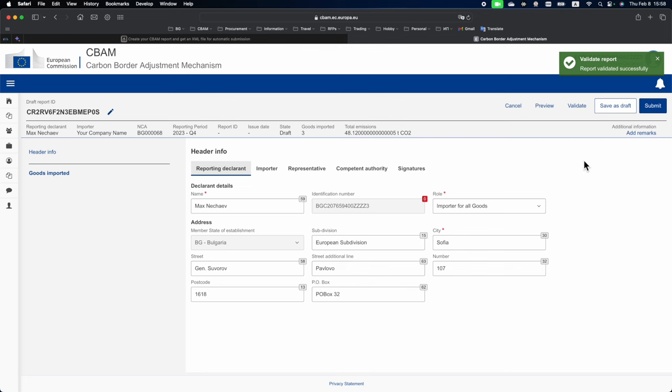That means that all information that was entered into the Excel file was properly imported into the CBAM Transitional Registry. Now by clicking Submit the report will go to its final stage.